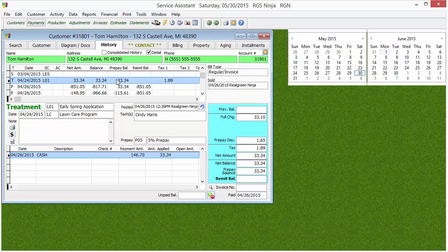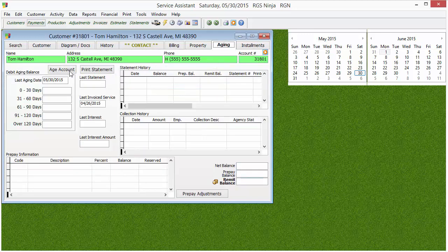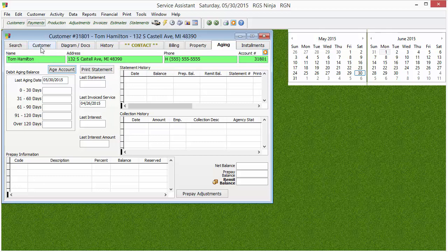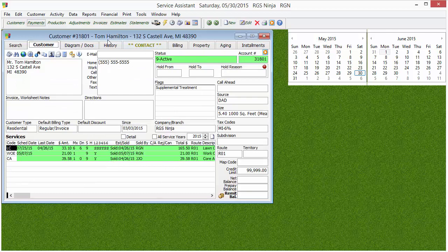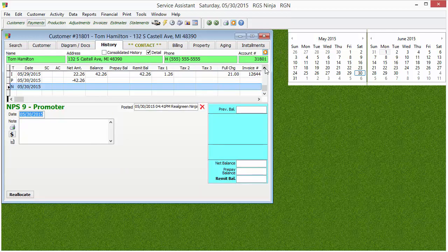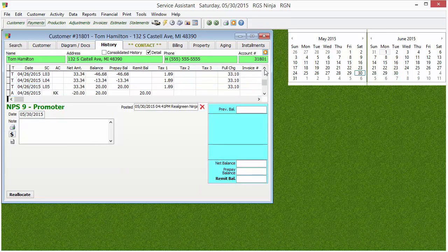Any time you manipulate dates or do reallocations, always make sure to go to the Aging tab and age the account. The reason is that manipulating information could potentially throw the customer on credit hold during the next nightly backup. This way you can double-check to make sure it doesn't, because once you're on credit hold it won't pull work for them normally.